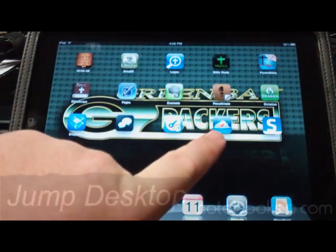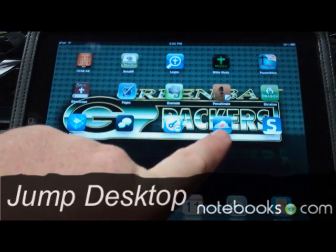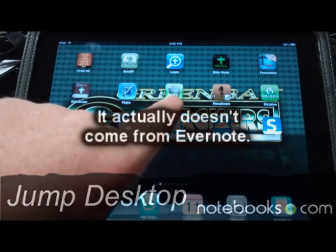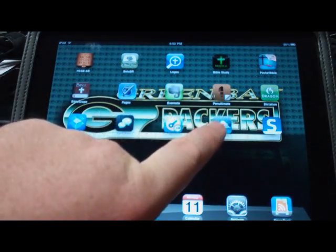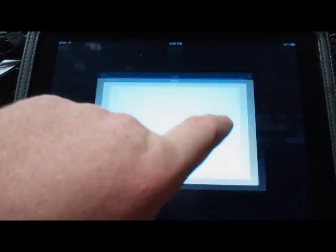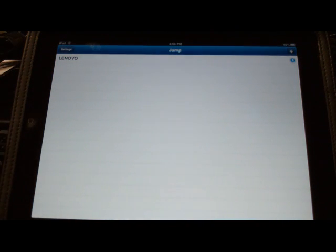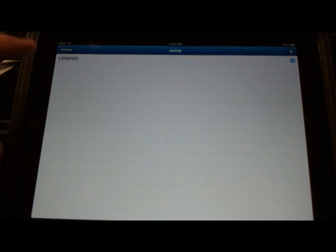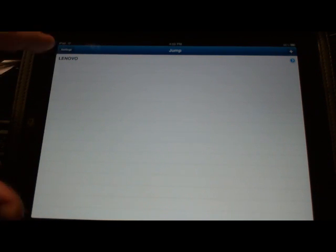Basically what you do is use a program called Jump Desktop, which comes from the same makers of the software Evernote. First you have to install the program on your computer, and then you can also install it on your iPad.